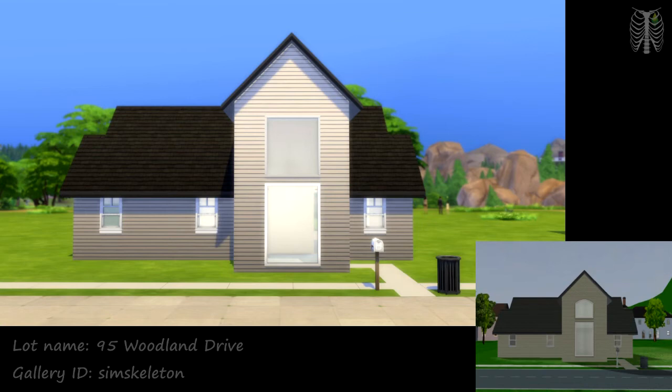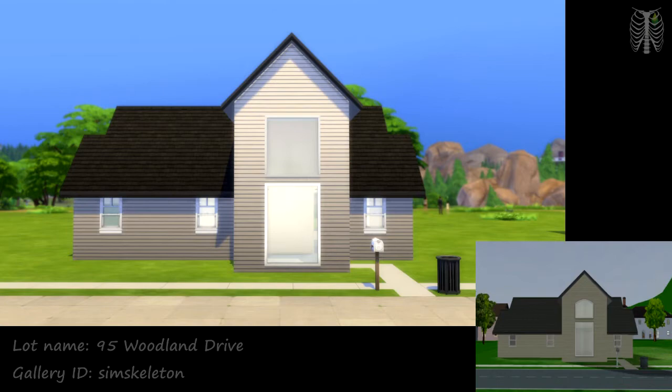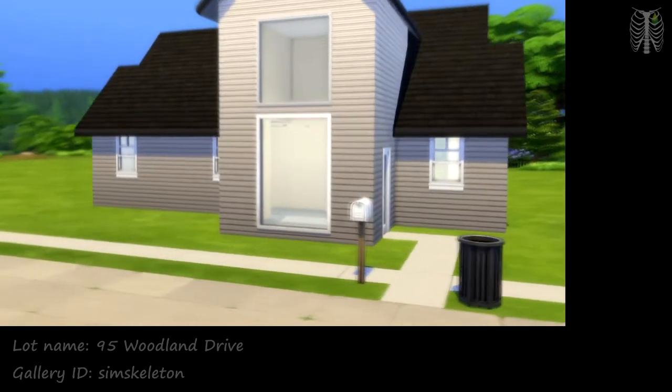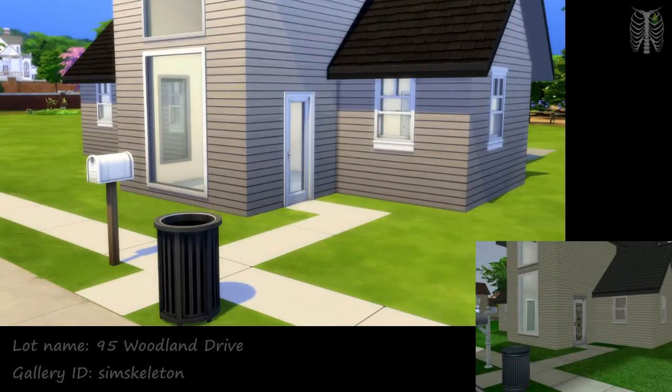Hey Skellies, it's SimSkeleton. I recreated 95 Woodland Drive from The Sims 2 in Pleasant View for The Sims 4. I have The Sims 2 version pictures in the bottom right corner throughout the video.